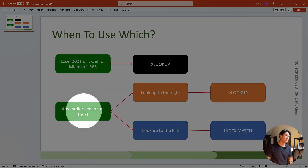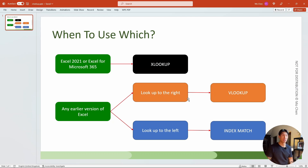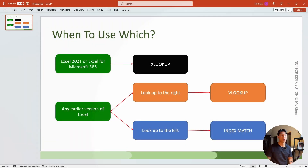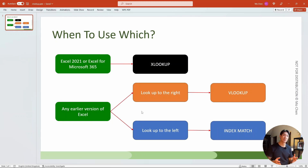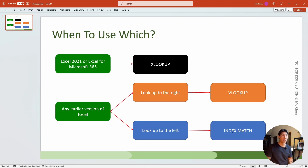And if you have any of the earlier versions of Excel, then you have a choice. If you're looking up to the right of the value, then I think you should be using VLOOKUP. And if you're looking up to the left of the value, then I think you should be using IndexMatch. Don't worry if you don't know these functions now, as in the video I'm going to go through everything in detail. Hopefully by the end you'll be an expert on XLOOKUP, VLOOKUP and IndexMatch. So let's get to it.